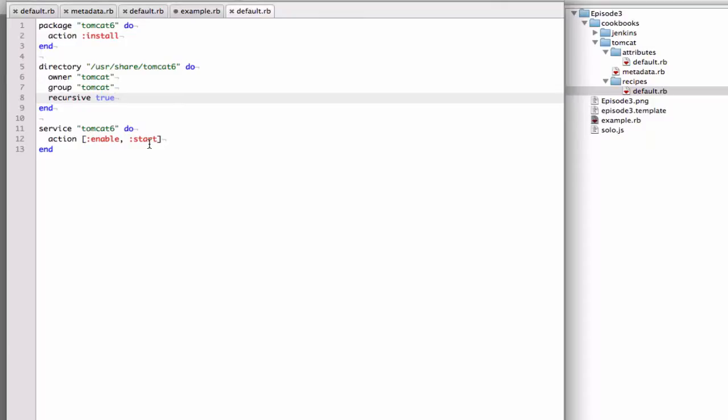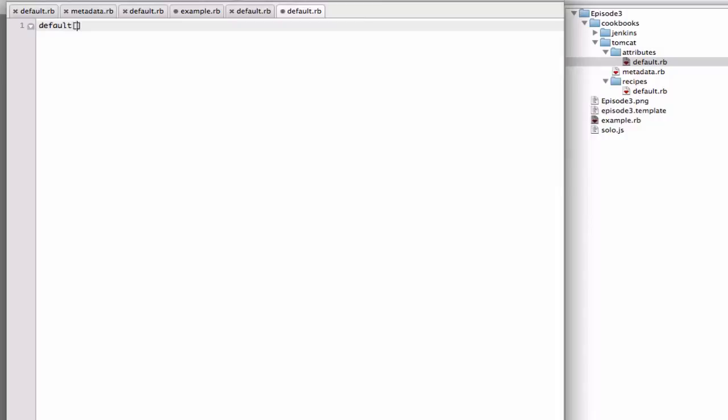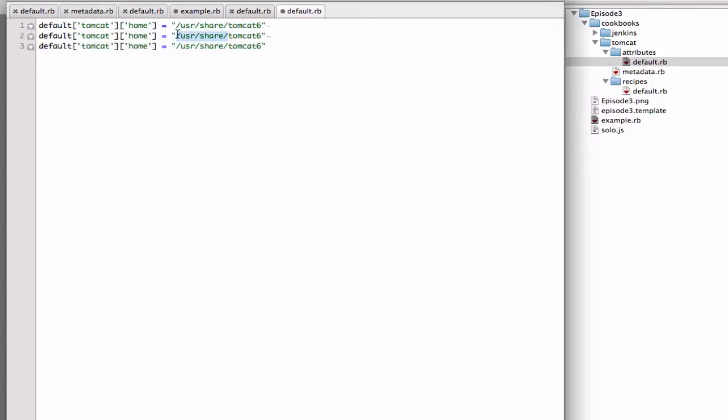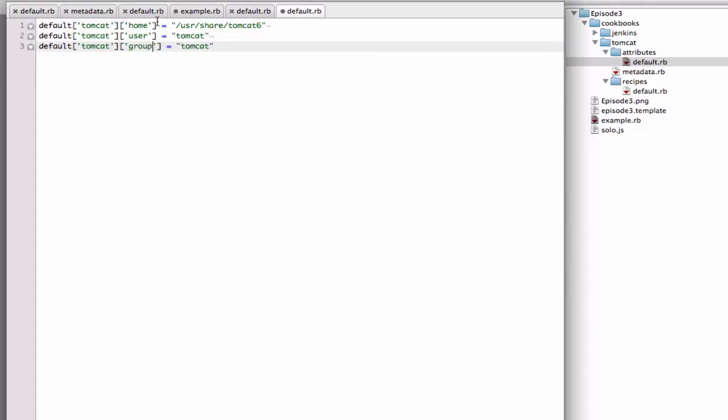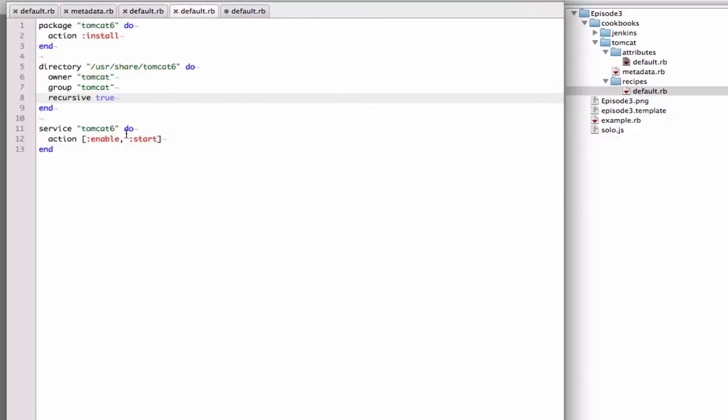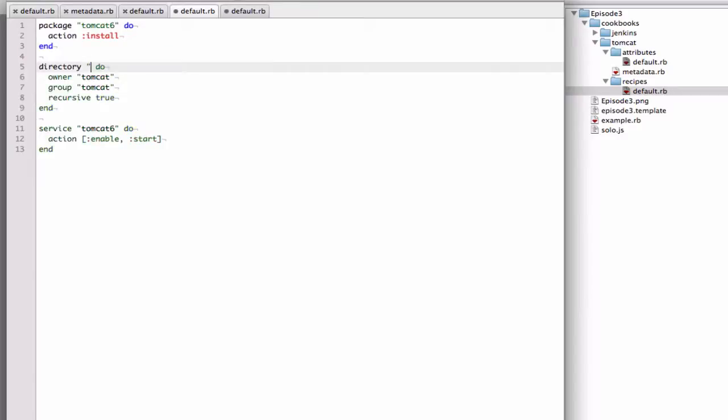So I'm going to quickly fix this using the attributes, as I explained earlier. Now we have some attributes, and then we can reference them inside of our recipe by just calling them. The first one I grabbed is the Tomcat home. So what I'm going to do is I'm going to call out to it.